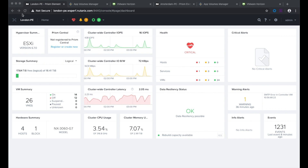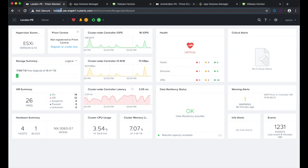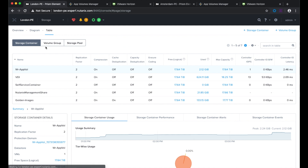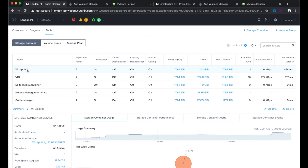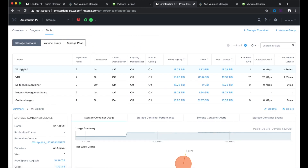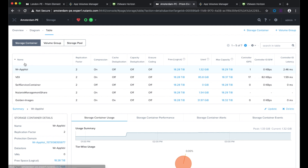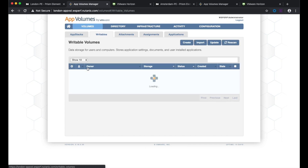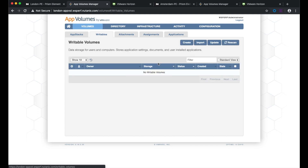Let's log on to the London site using Prism Element. I'm going to the storage tab to show that I've created a storage container for the app volumes, and also in the Amsterdam site I've created the same storage container with the same name. Now let's show the app volumes manager in the London site — I don't have a writable app volume at the moment.